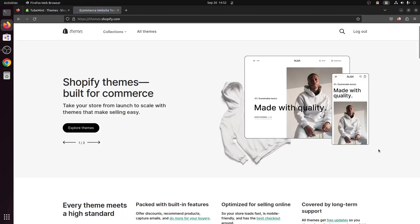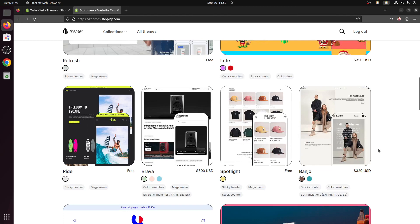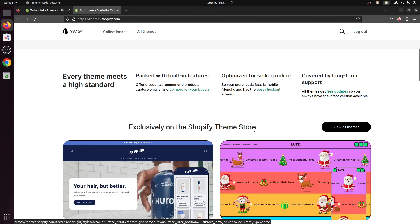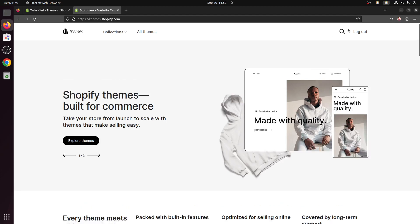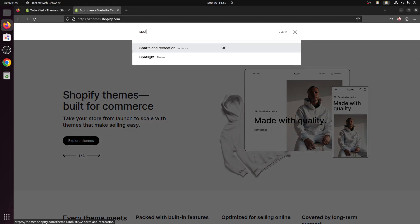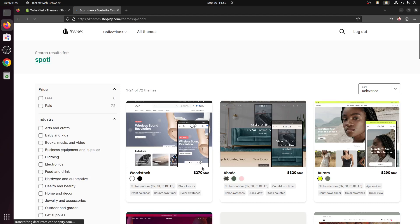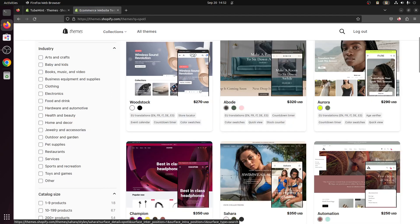And you scroll down you would see this is Spotlight. You can also search for Spotlight by typing Spotlight. Now here is the theme that we have here.